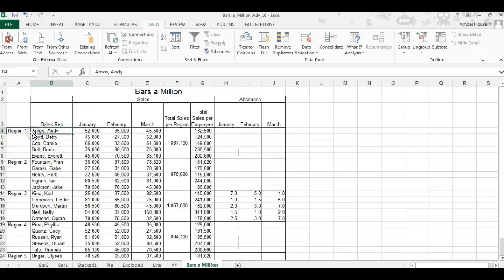We're looking at region one for the months of January, February, and March. We're going to start by first selecting from B3 over to E8, so this is our range.